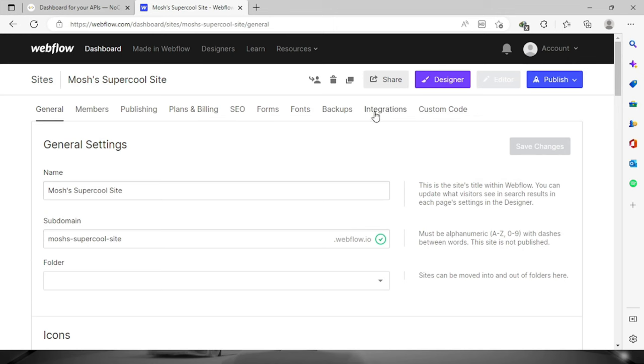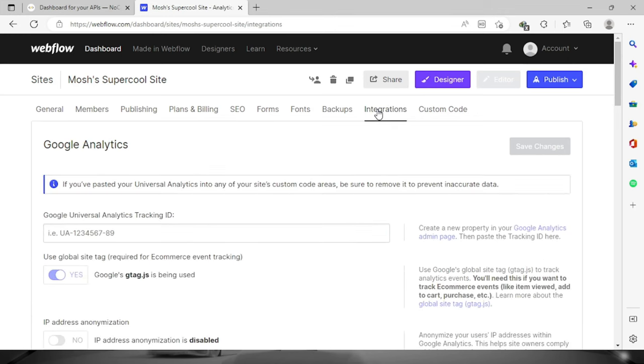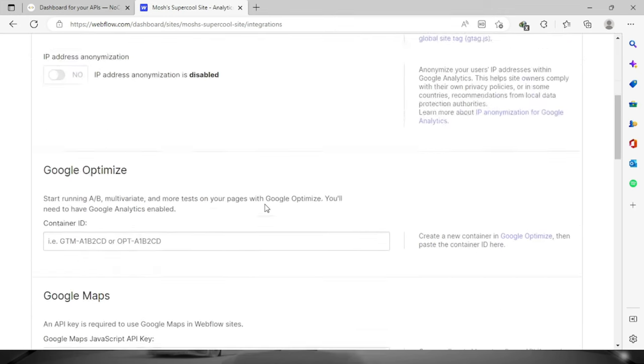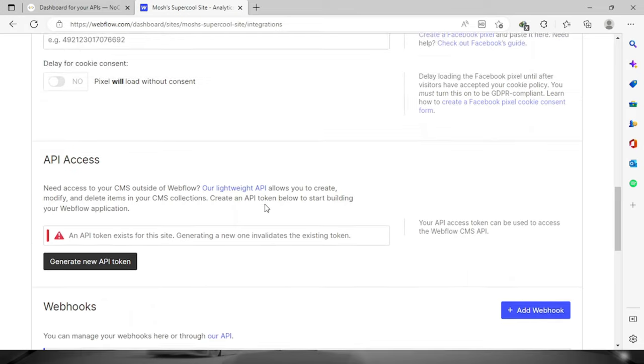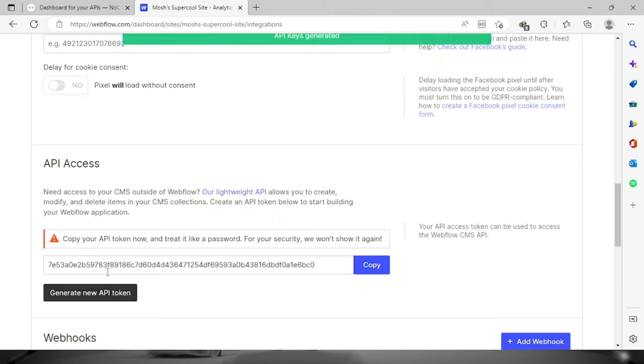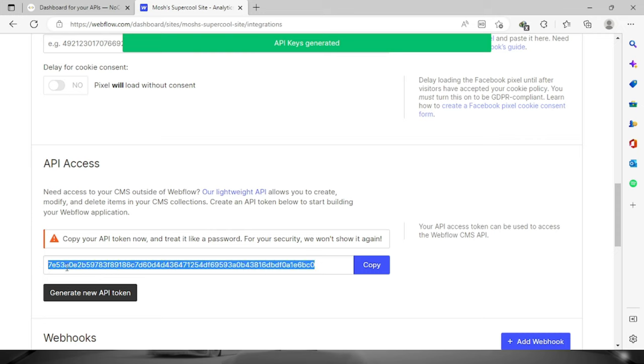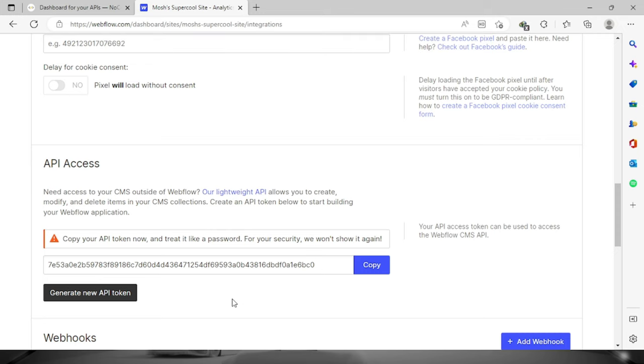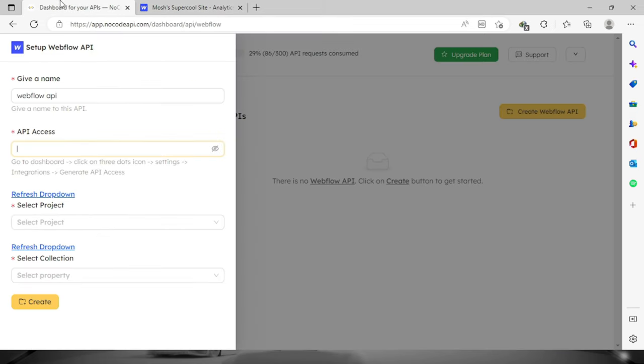Just scroll down and you will see right here the API access. We can create or generate a new API token. Just click this button and it will show us right here the API access key. Now copy this one, go back to your dashboard and place it right here.